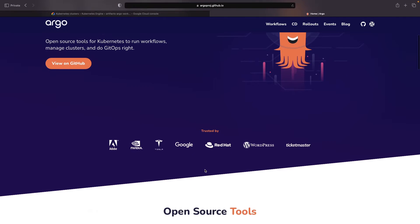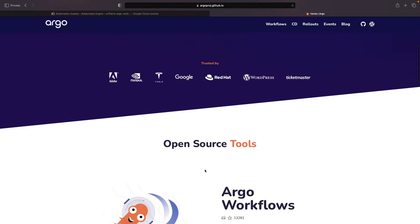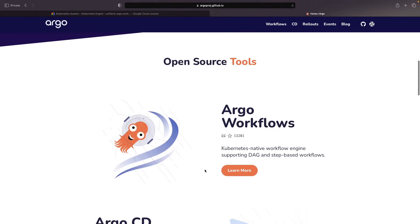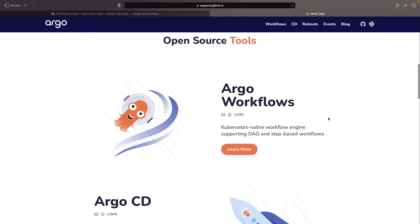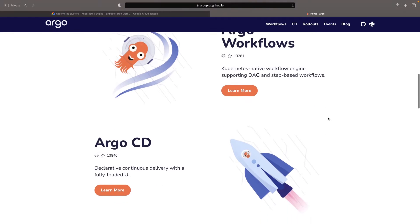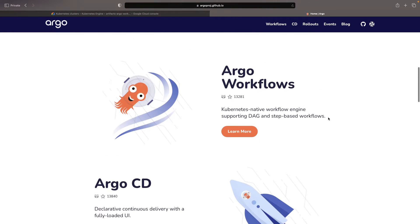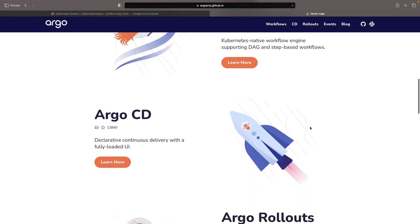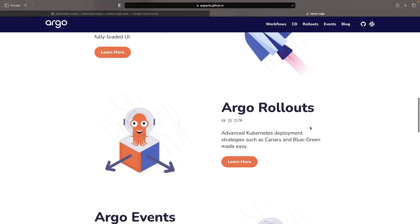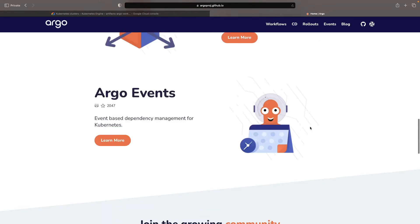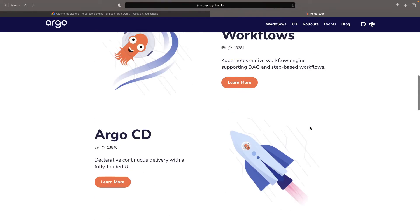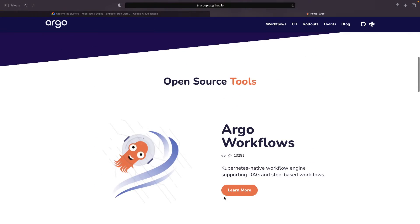Argo, in a broader sense, provides tools to implement workflows, software deployments, event-based orchestration, and GitOps utilizing an ecosystem of open source tools. Today, we'll primarily focus on Argo workflows.